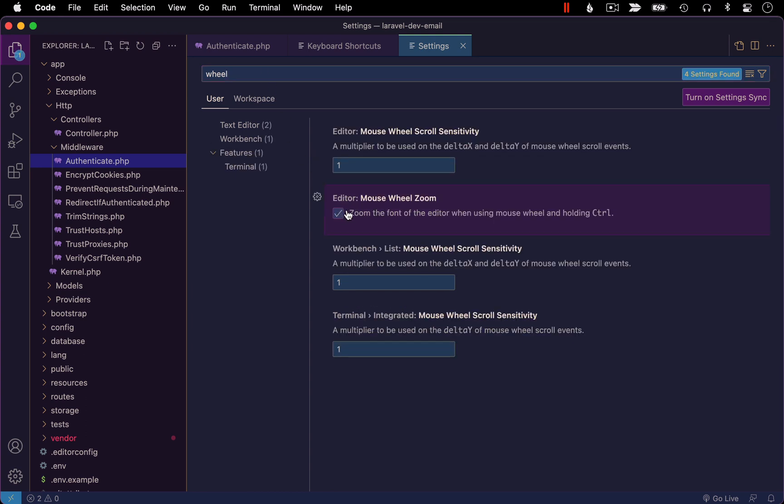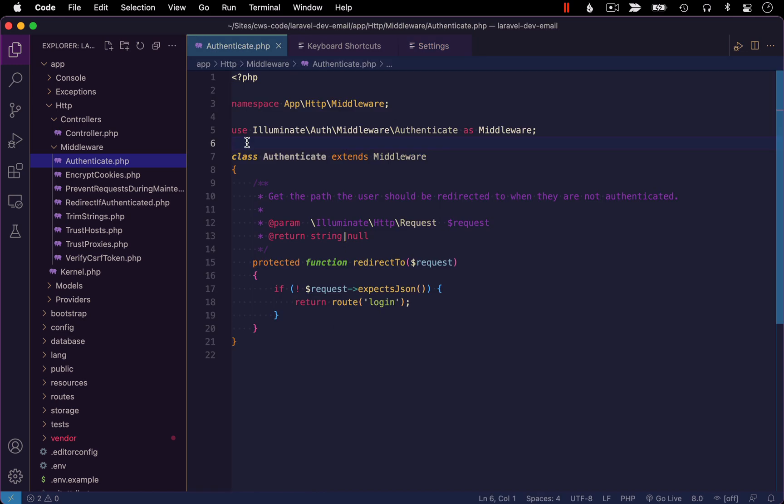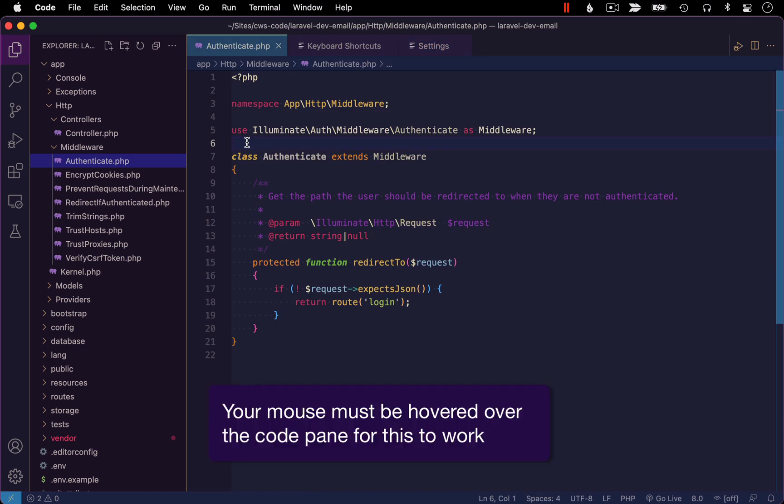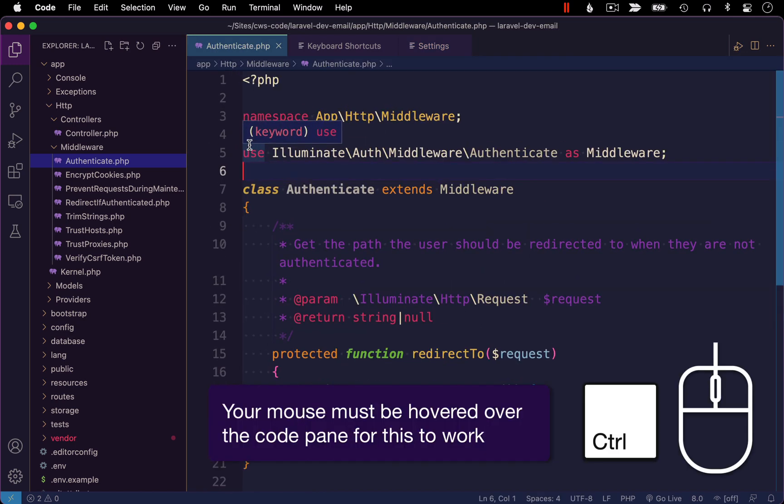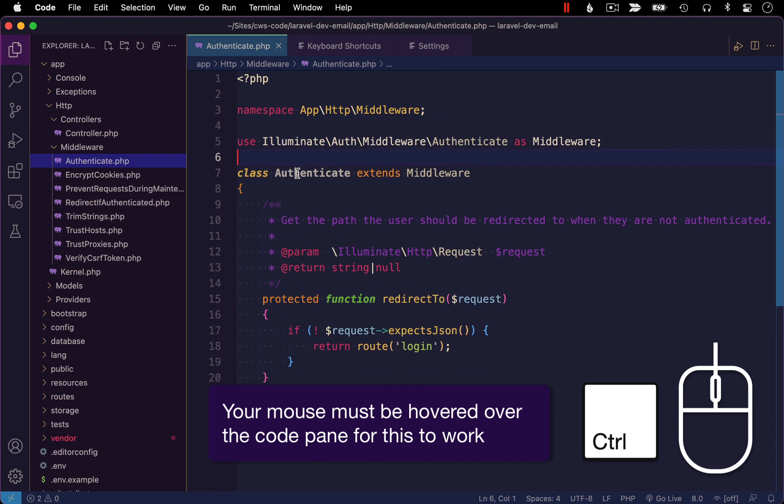Once this is enabled, you can zoom in and out using the mouse wheel while holding control. So with that selected, let's test this out. So coming back to my code pane window, I'll hold down control and use the mouse wheel to zoom in and out.